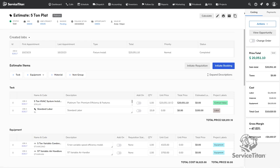This method is great to use because you can book the sold estimate into install jobs and the items will be automatically on the invoice of those jobs.